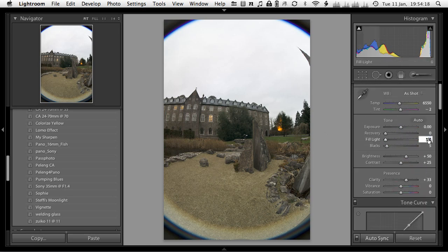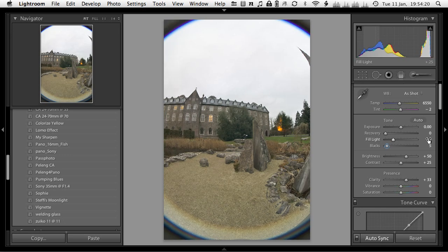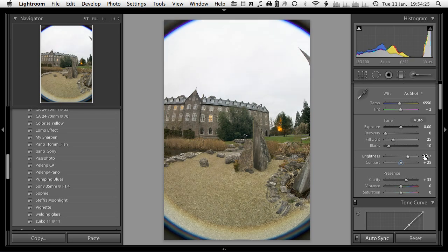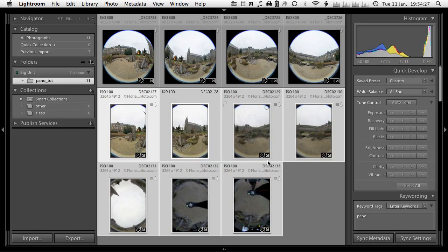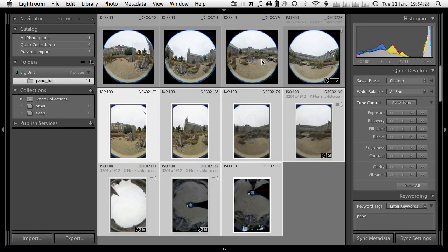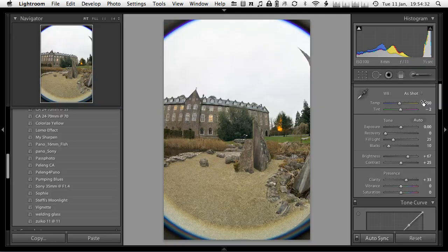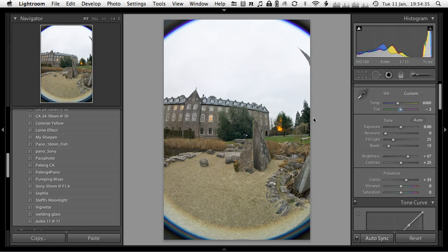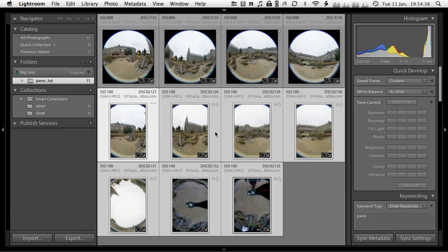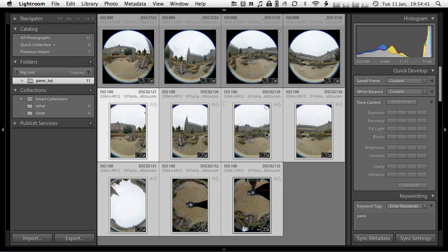I'm going to bring in again some fill light here, 25 I think, and 10 in the blacks. A little bit more brightness. Now this should look roughly equal, these series of images. Yeah, they are a little bit warmer. Let me bring down the white balance to 6000, bring this back to zero, and then we should have a consistent look among these images.